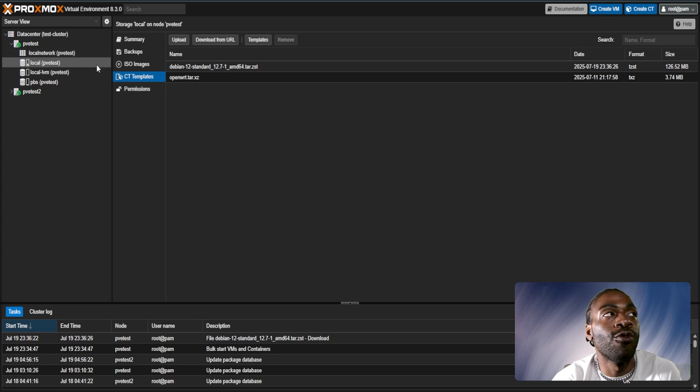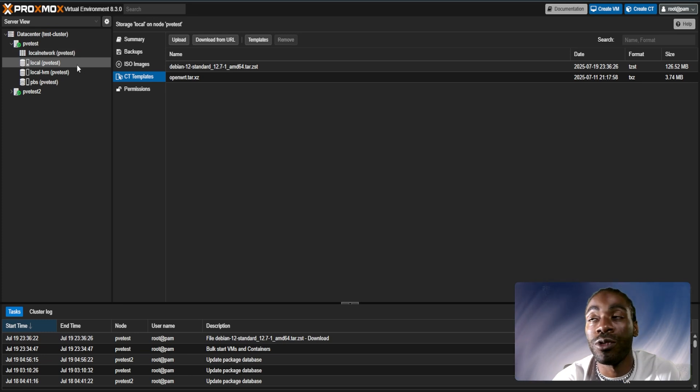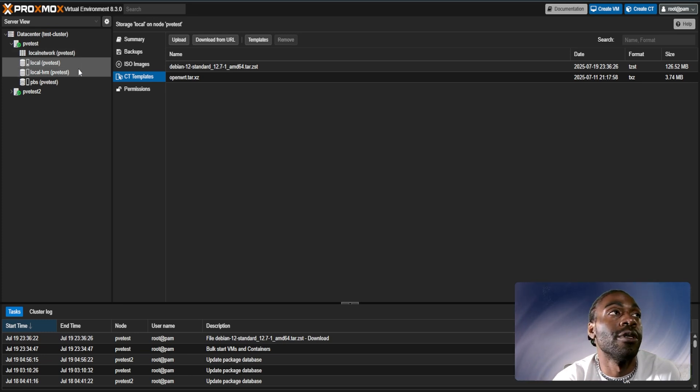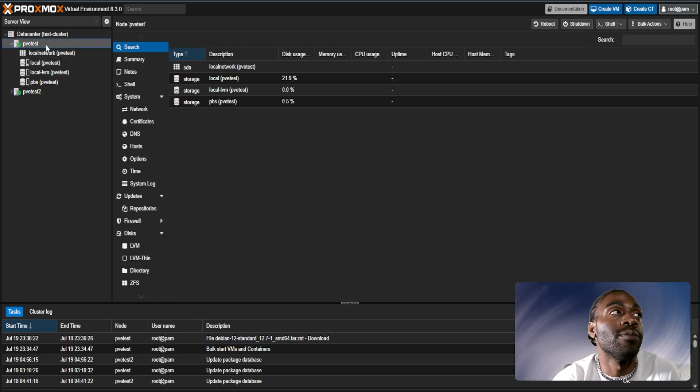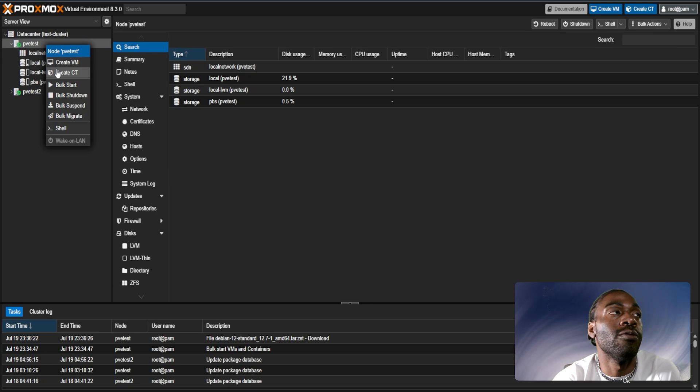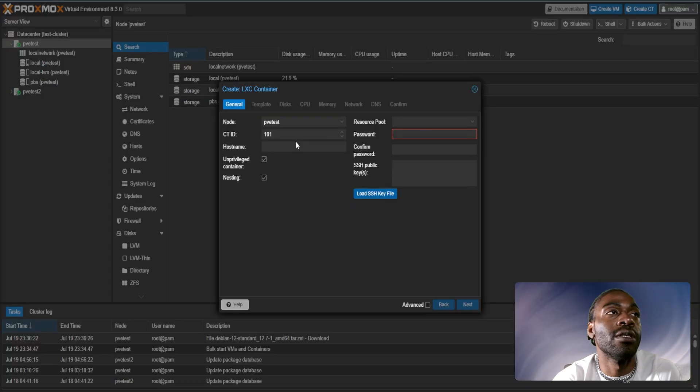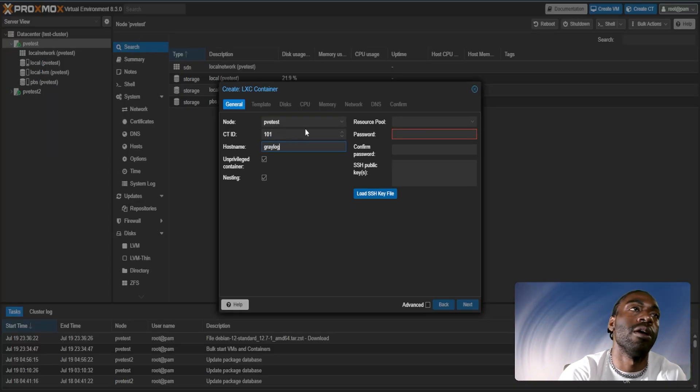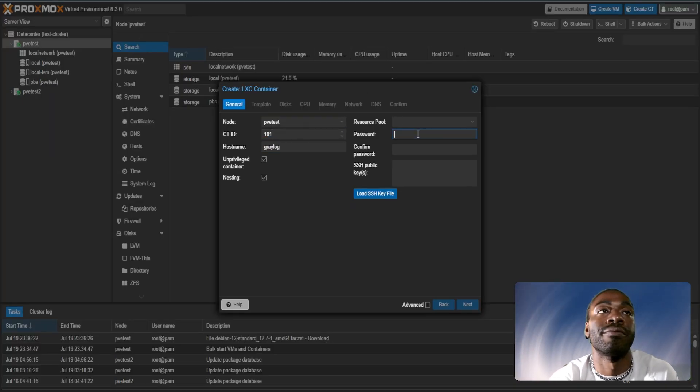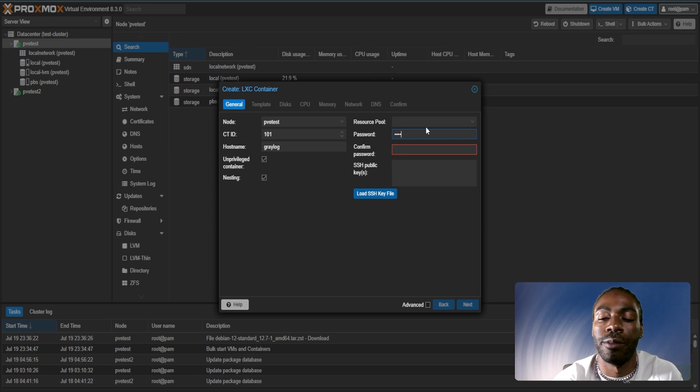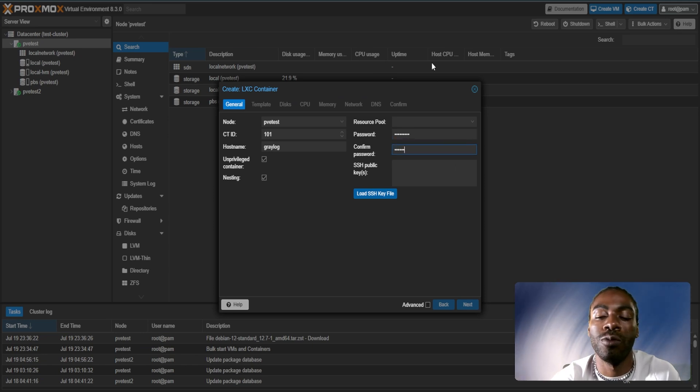The more performance you want, the more resources you're probably going to want to give it. We've got our template downloaded, and we'll just create a container. We'll call this one Graylog. Give it a password like normal.